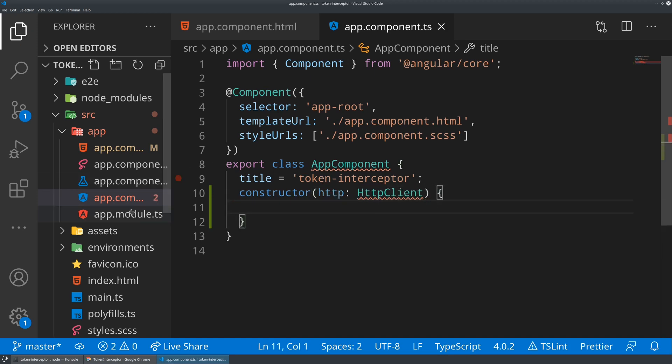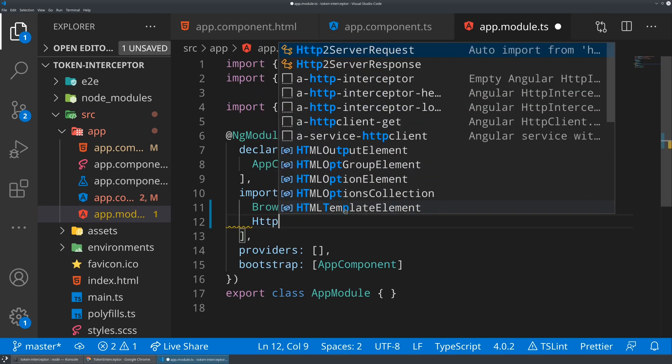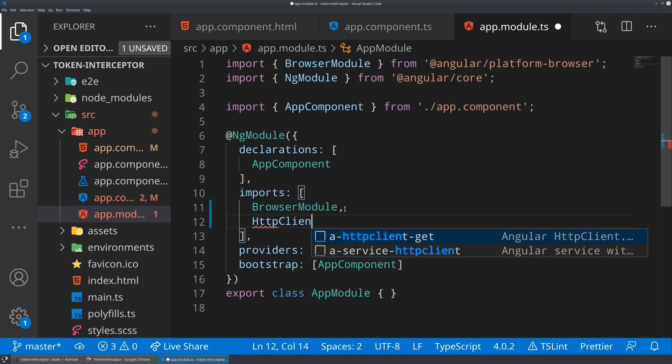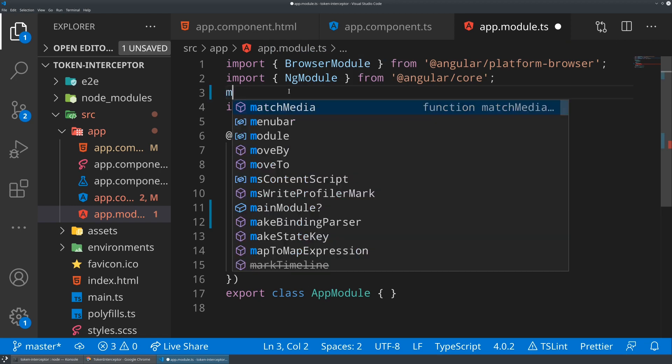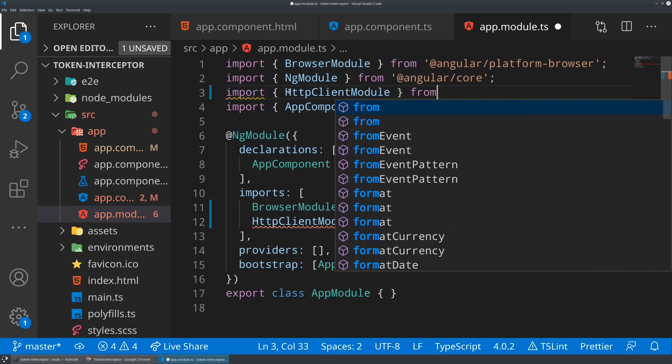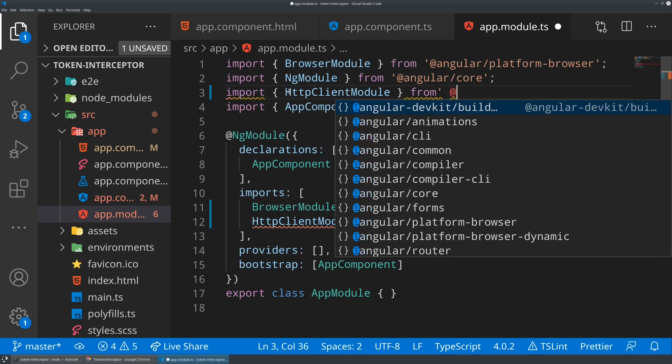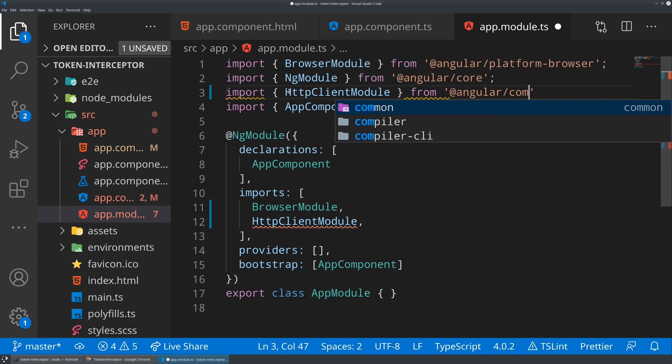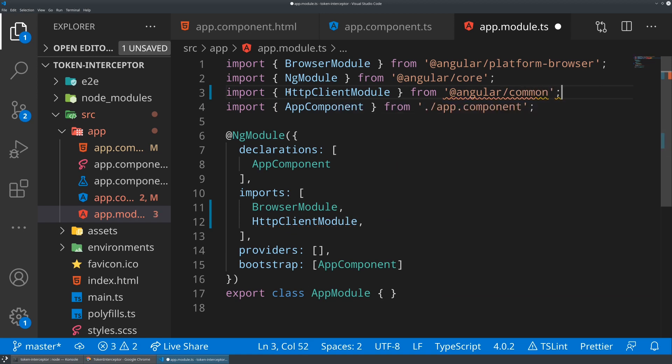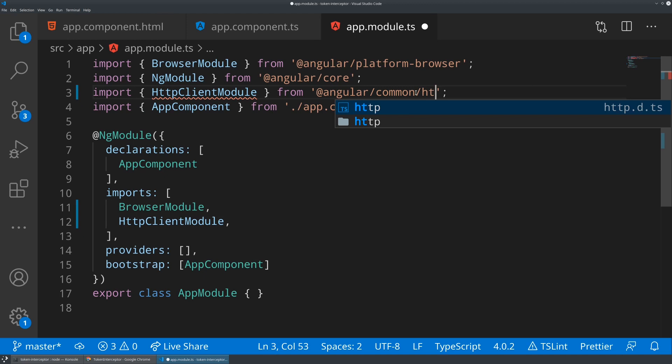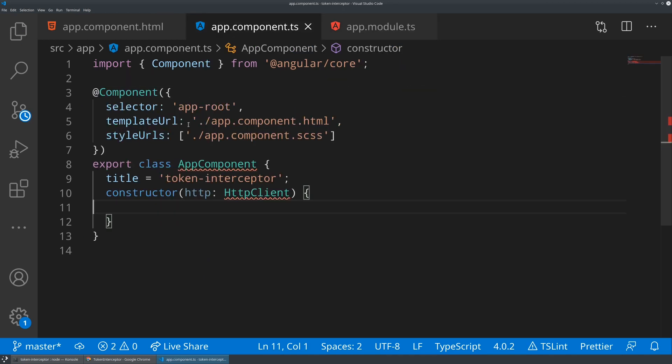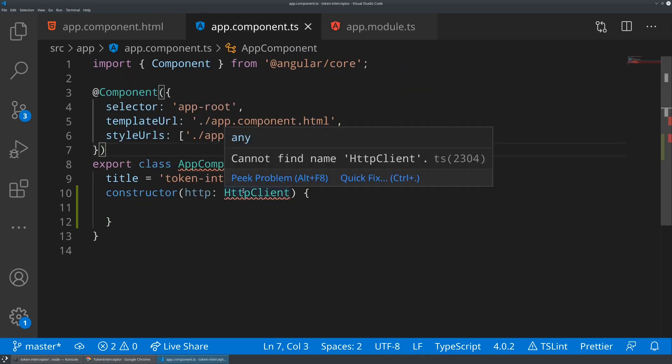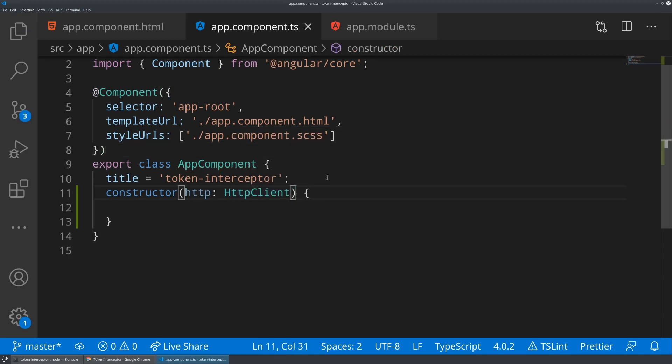Now let's go ahead back to our app module and let's import HTTP client module. We'll probably need to import that from the common library, and that is an HTTP folder within the common library. Perfect. All right. So we got our application, we've got our HTTP interceptor, and we need to make sure we import that.